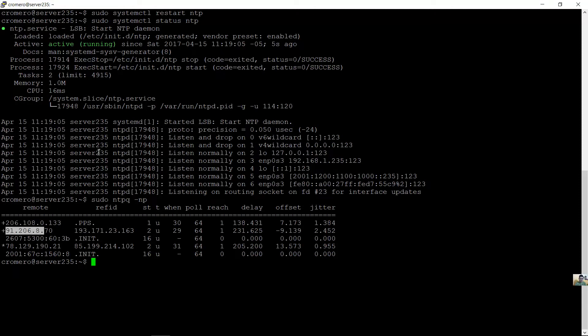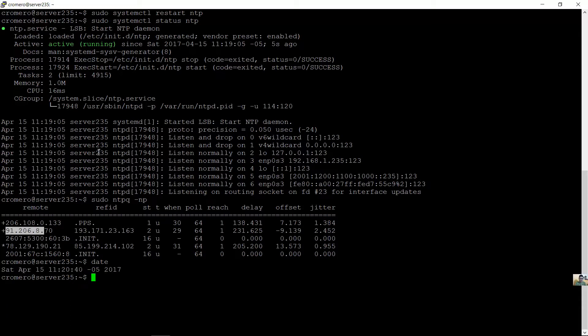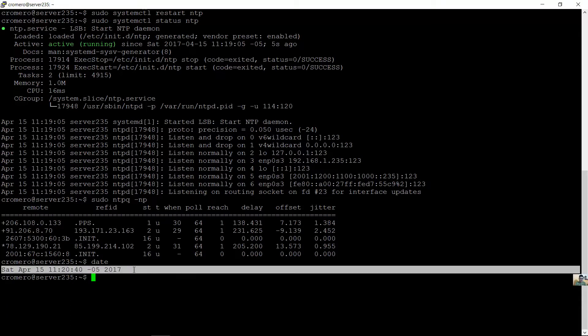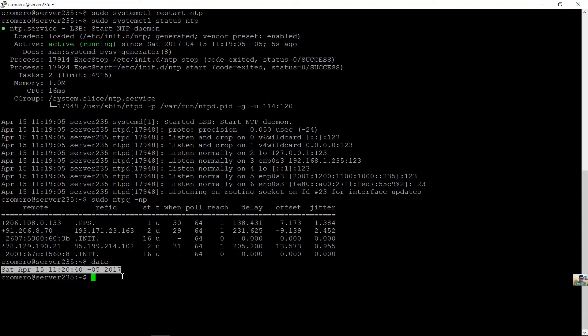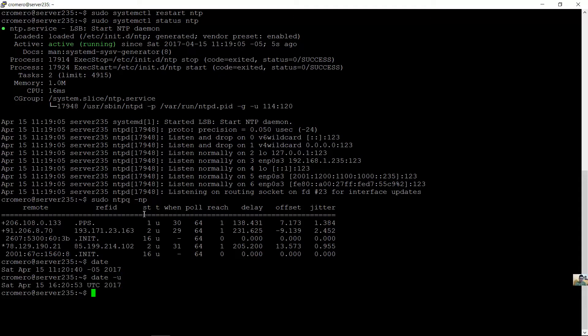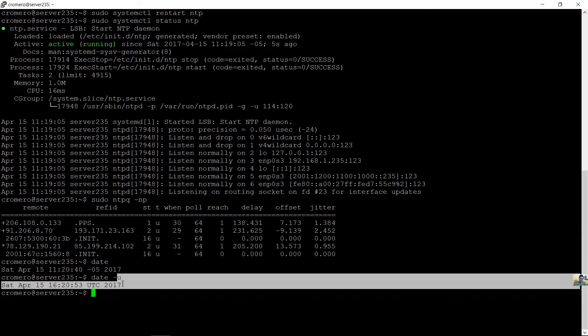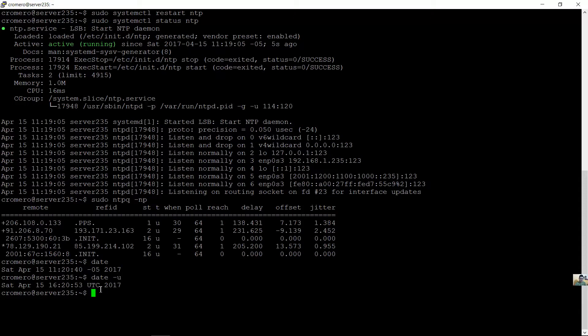Date to watch my date and time. Date para ver la hora y tiempo. And date U on UTC format. Y date U para ver el formato UTC. Universal, angle universal.